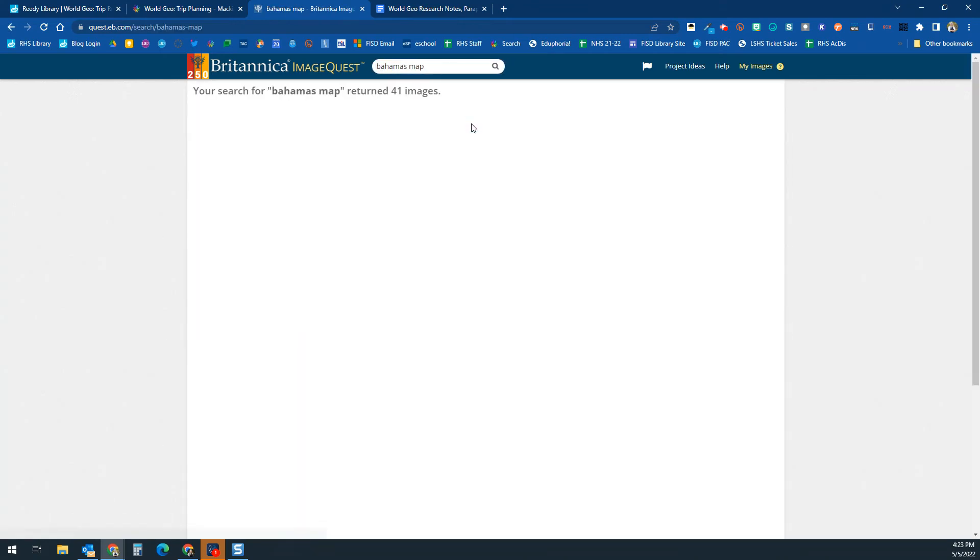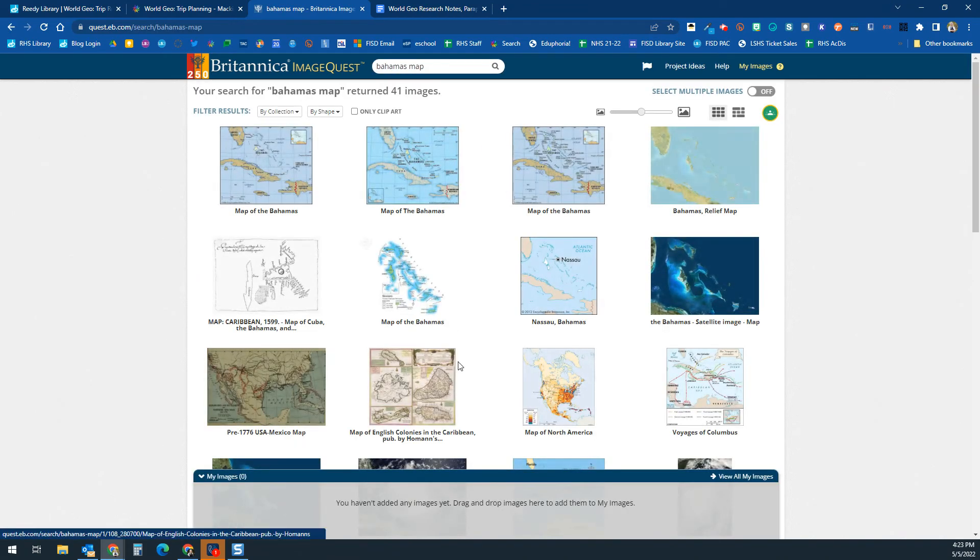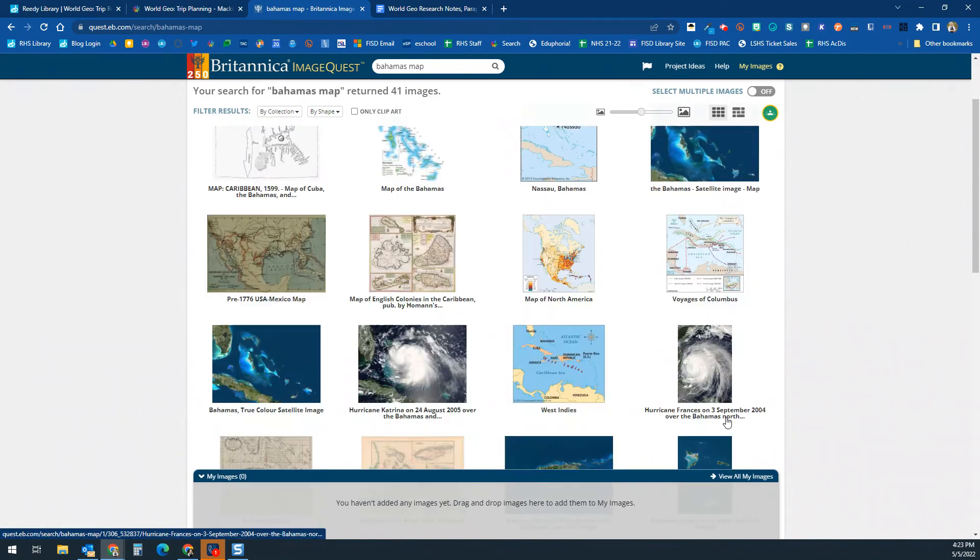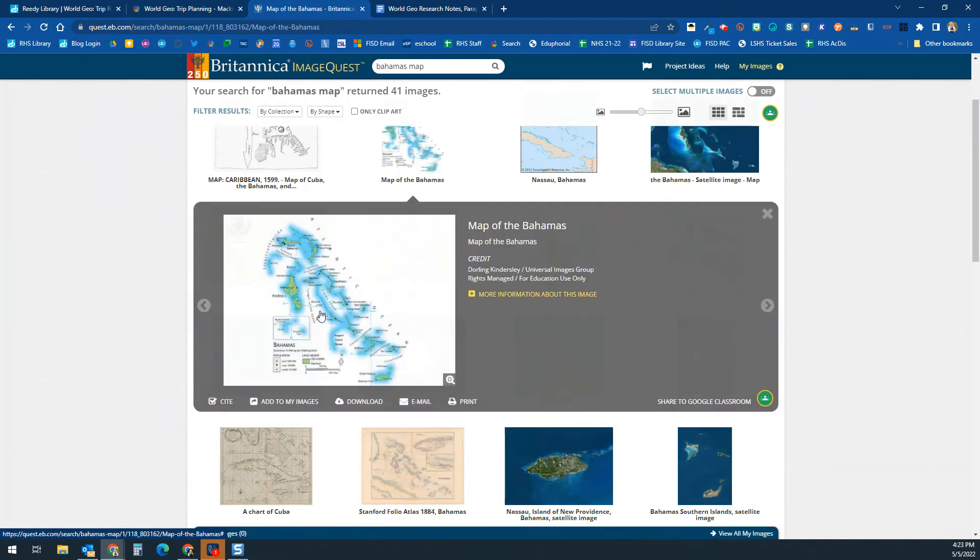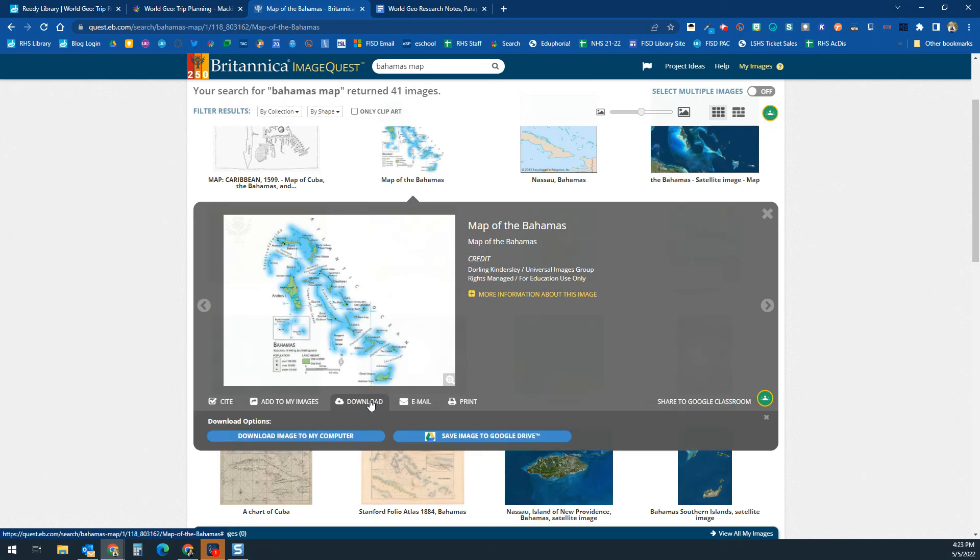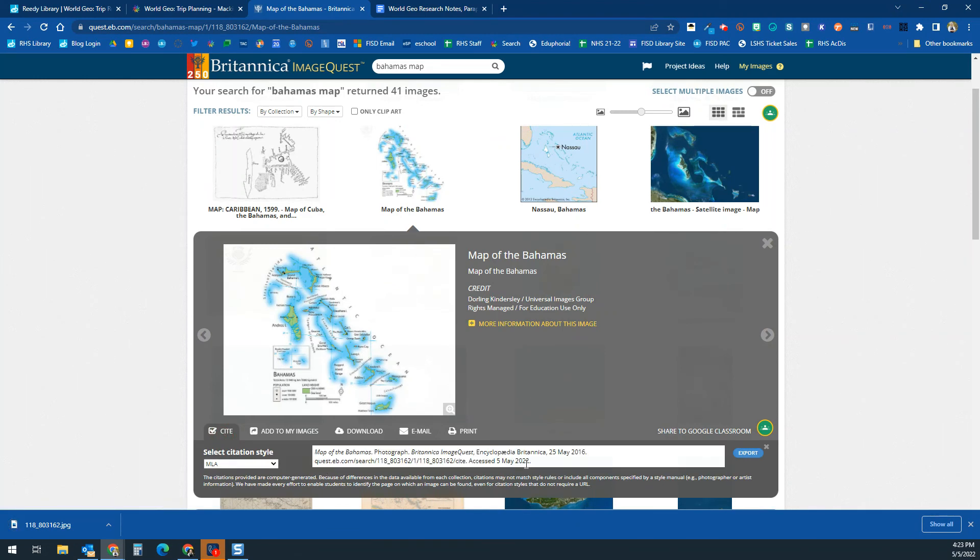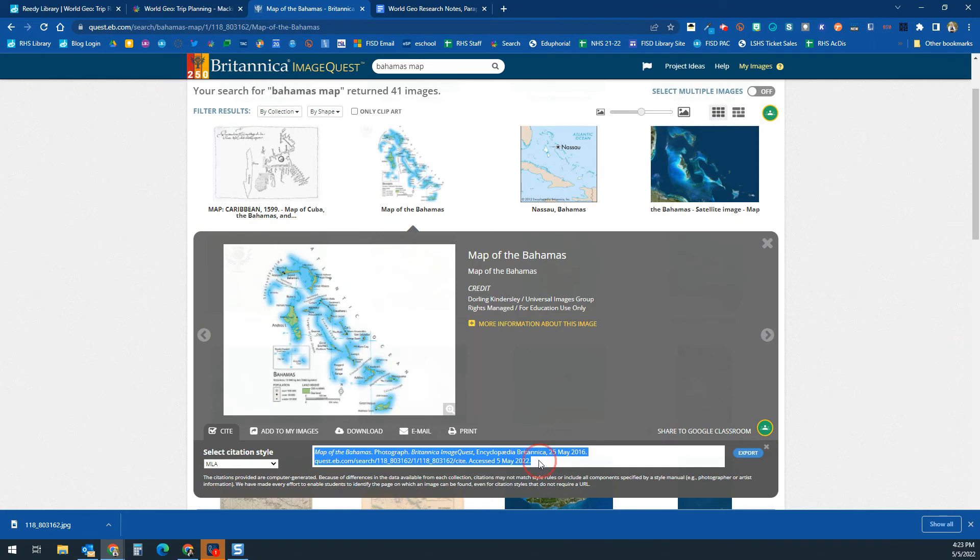I'm going to put in map and see what comes up. All right, so these are some different maps. Let's say I need a specific map. Let's say I want this one right here. So what I'm going to do is I'll download this little map here, and you can put it in your Google Drive or whatever. But this little cite button is what you're really going to need.